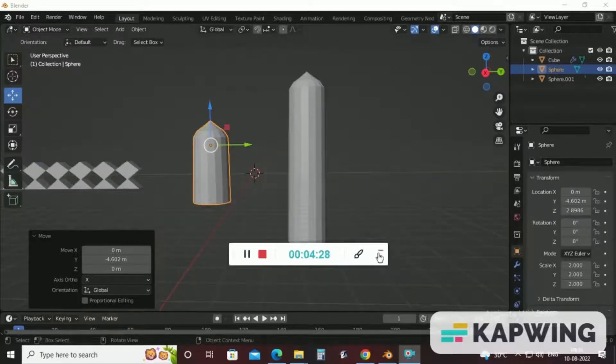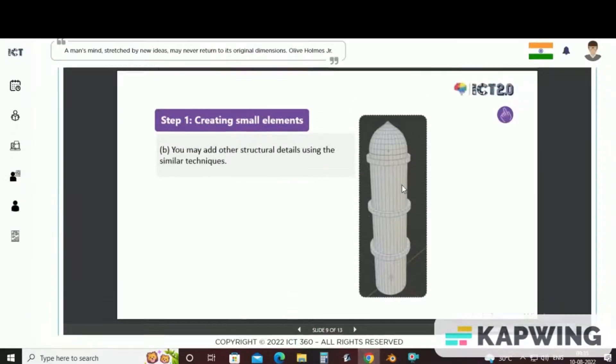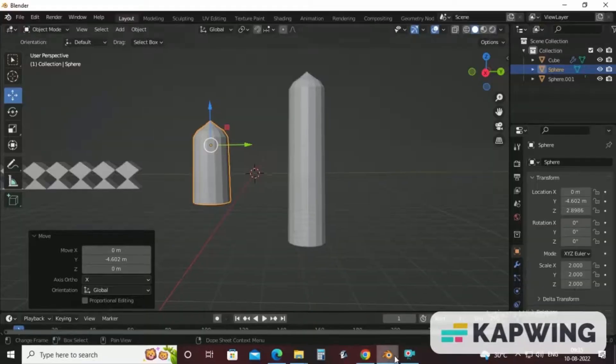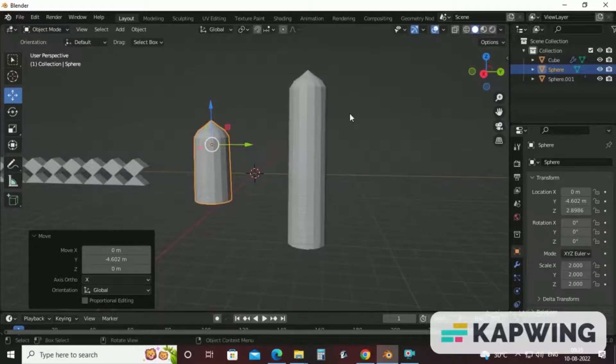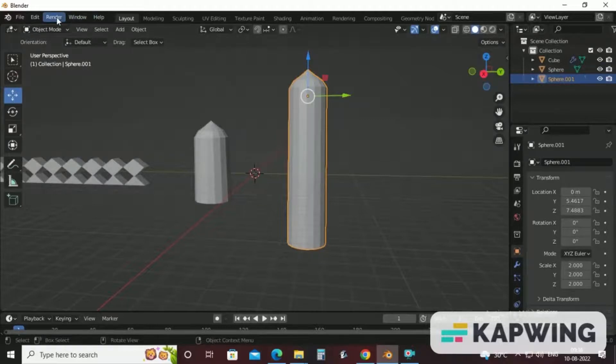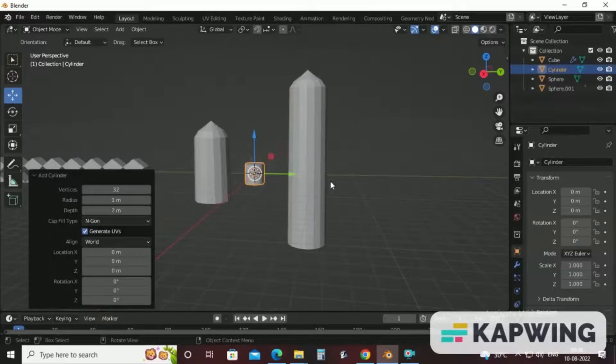Now, one more thing that we are going to do in this minaret to make small segments. To achieve small segments, we have two options. Either we will create segments with the help of control plus R shortcut key, or there is one more thing that we can do. We can add cylindrical shape here.